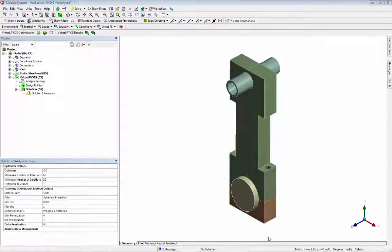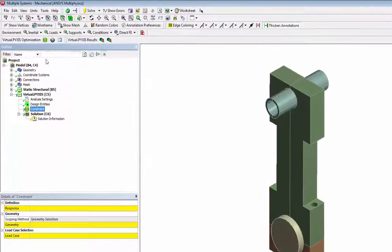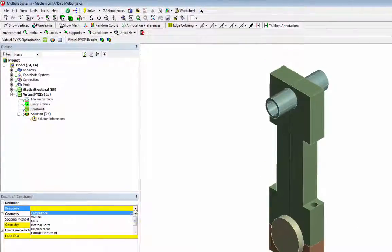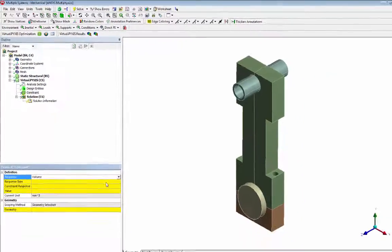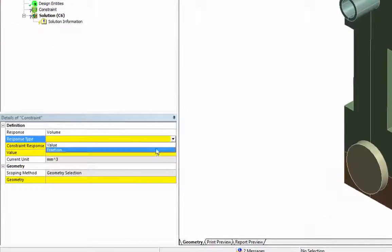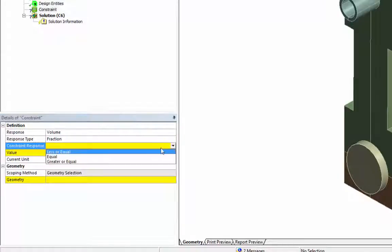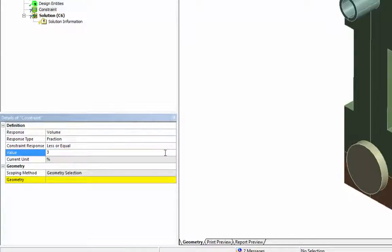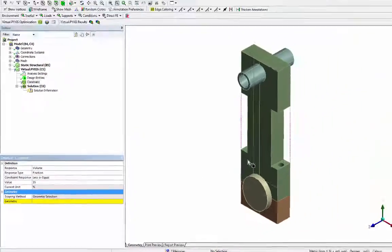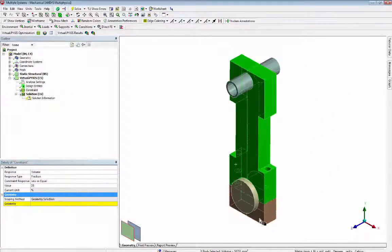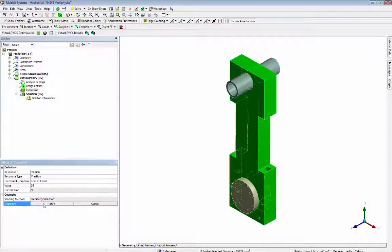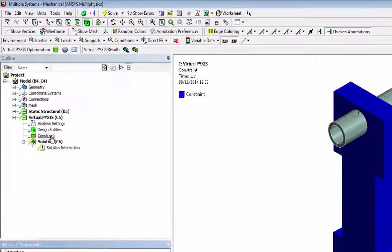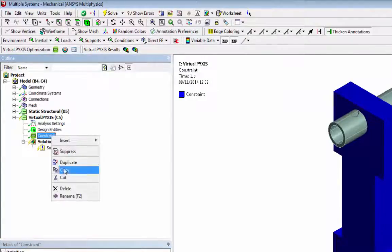Now we create a volume constraint. In this case, a fraction less or equal to 35% of the initial volume of the cornrod and cap is selected. Then we rename this constraint as volume.